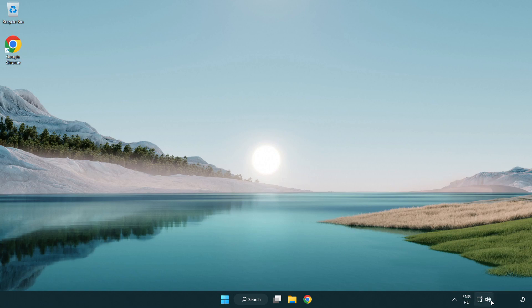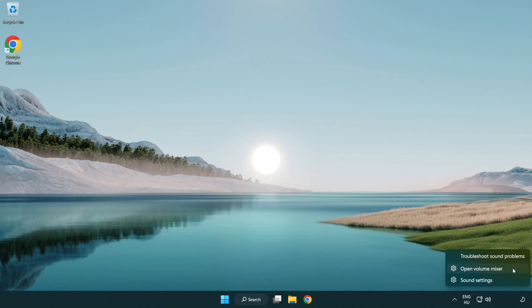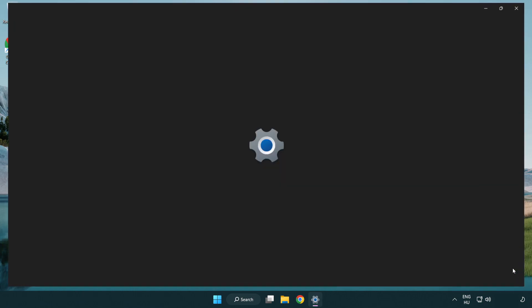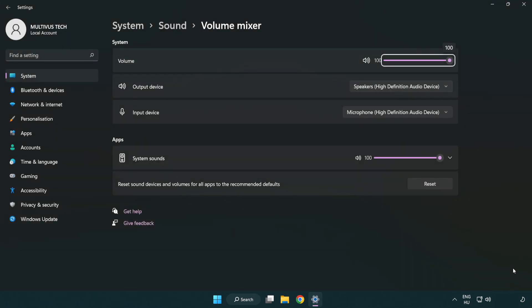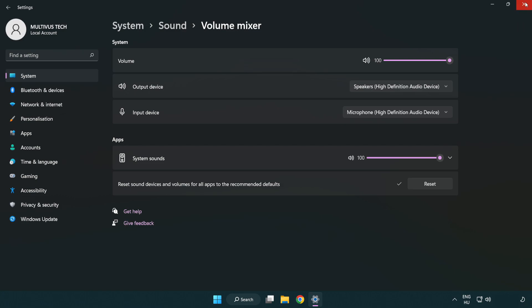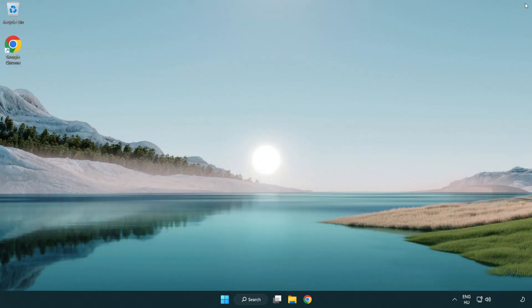Right click sound and open volume mixer. Reset sound devices and volumes for all apps to the recommended defaults. Click reset. Close window. Try to launch the application.